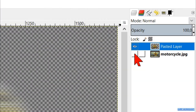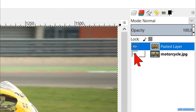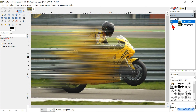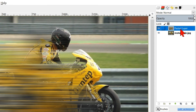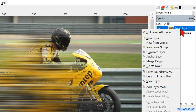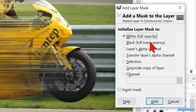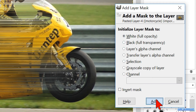Make the bottom layer visible again by clicking the eye and make sure the top layer is still selected. Right-click on the top layer and click Add Layer Mask. Leave the default settings on White Full Opacity and click Add.